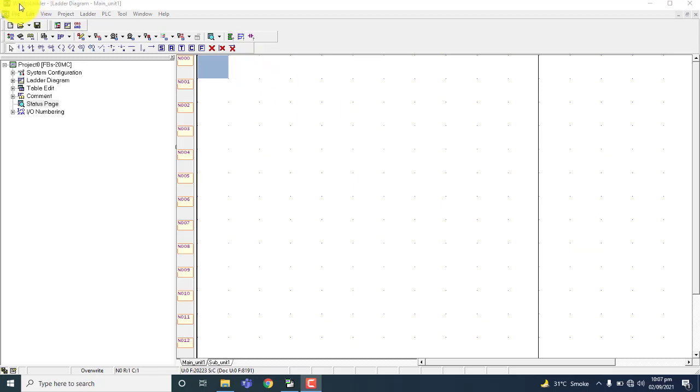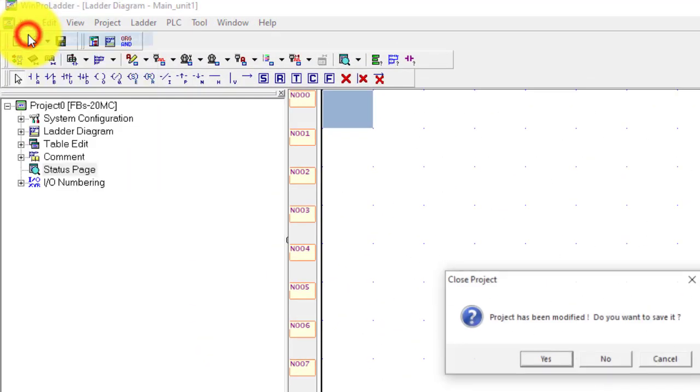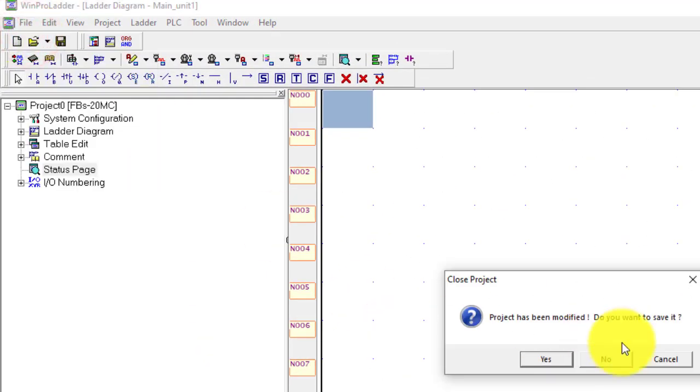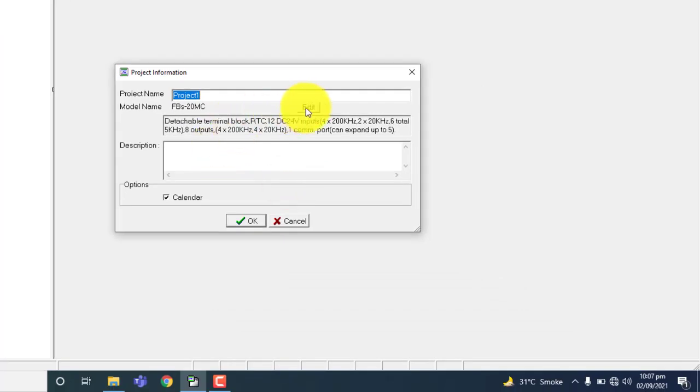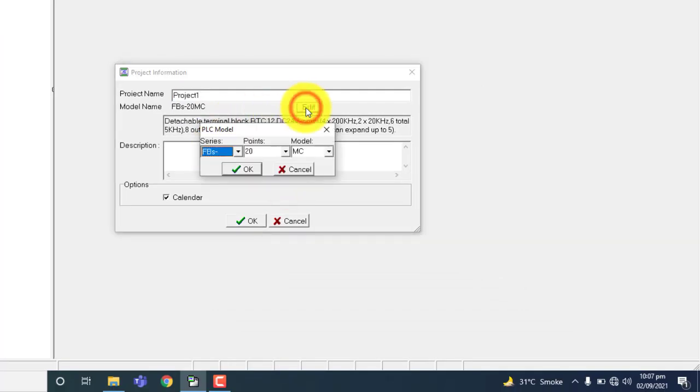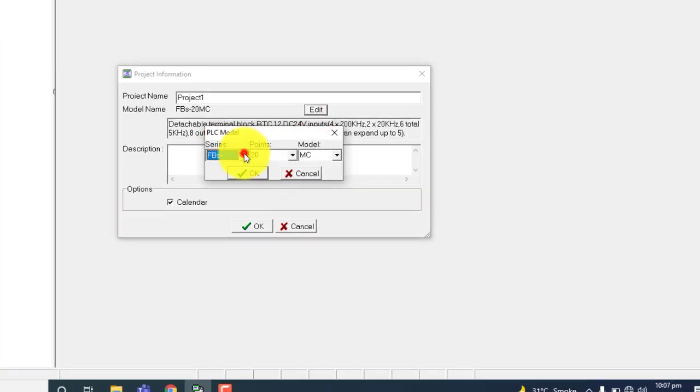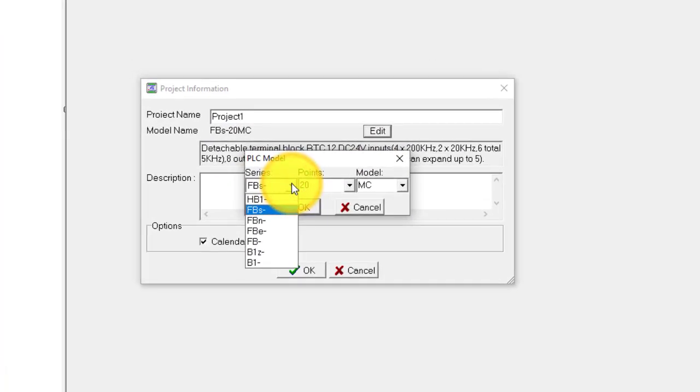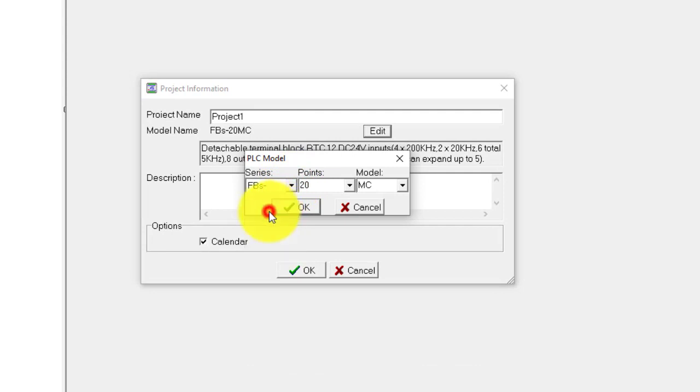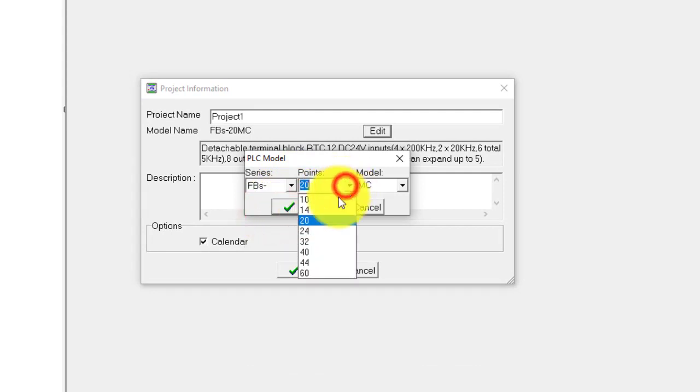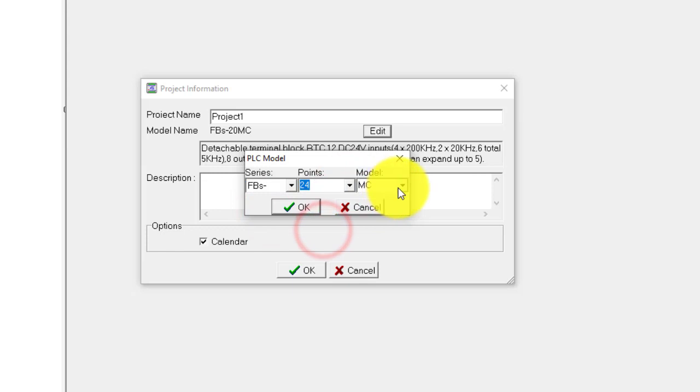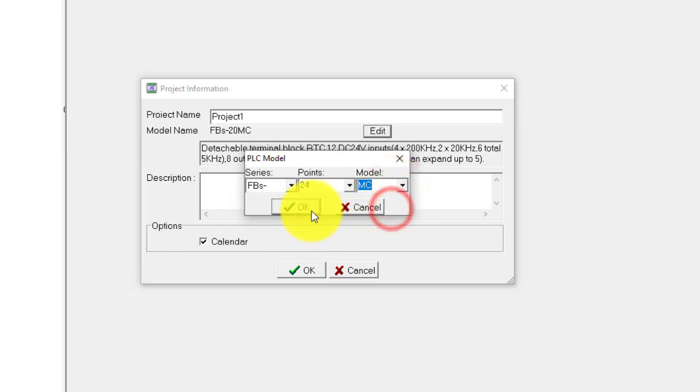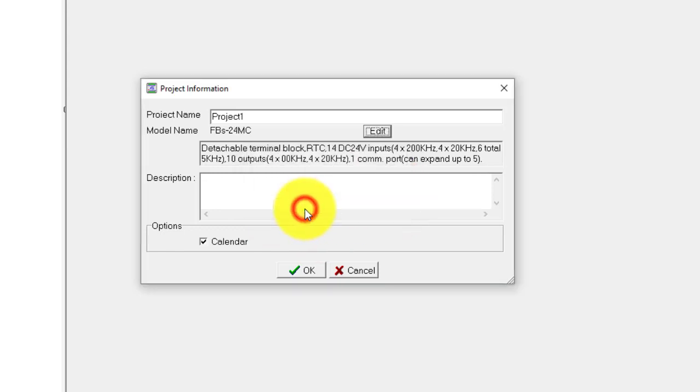Simple, you have to go to the file and create your new project. I am using FBS and 0.24 and model is MC. Press OK.